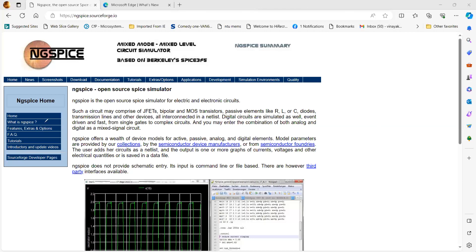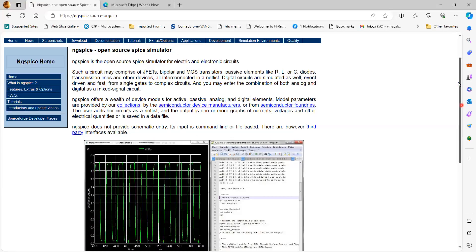This is the website from where you can download this circuit simulator. I'm going to give you the link in the description. Digital circuits can be simulated as well. This simulator is quite fast and you can simulate digital logic from single gates to complex circuitry, and you can also have a combination of analog and digital circuits. That's why we call it mixed mode.